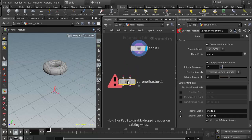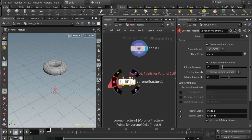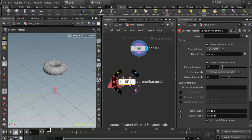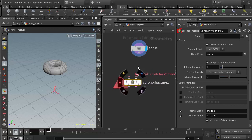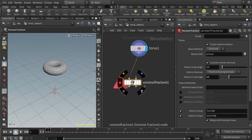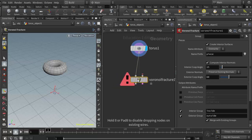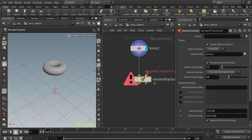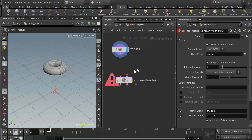It has two required inputs. One is the geometry, so I'm going to hook in the torus, and the other one are the points to create the fracturing.